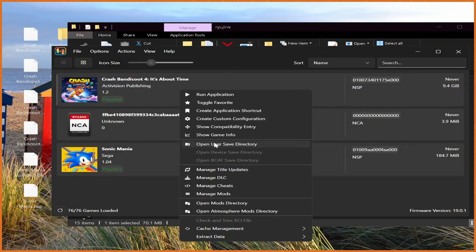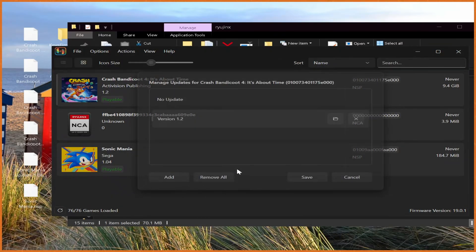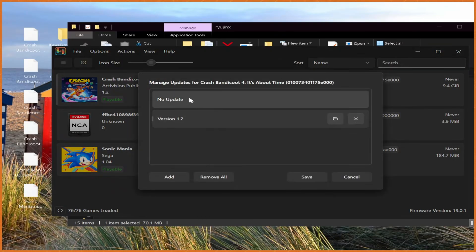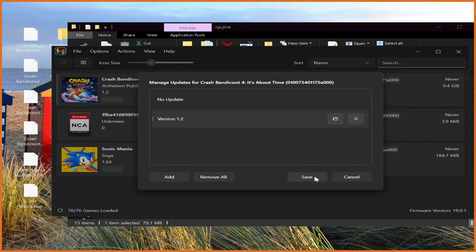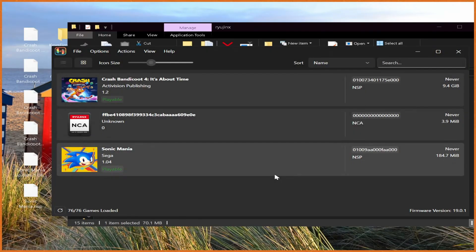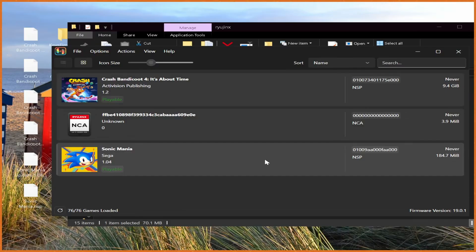If you want to change the version, you just right-click and then manage title updates. And we can literally change to not having an update version and having updated just at will, which is super useful, especially if you do any type of modding or use any type of mods. A lot of mods are only compatible with certain versions of games.